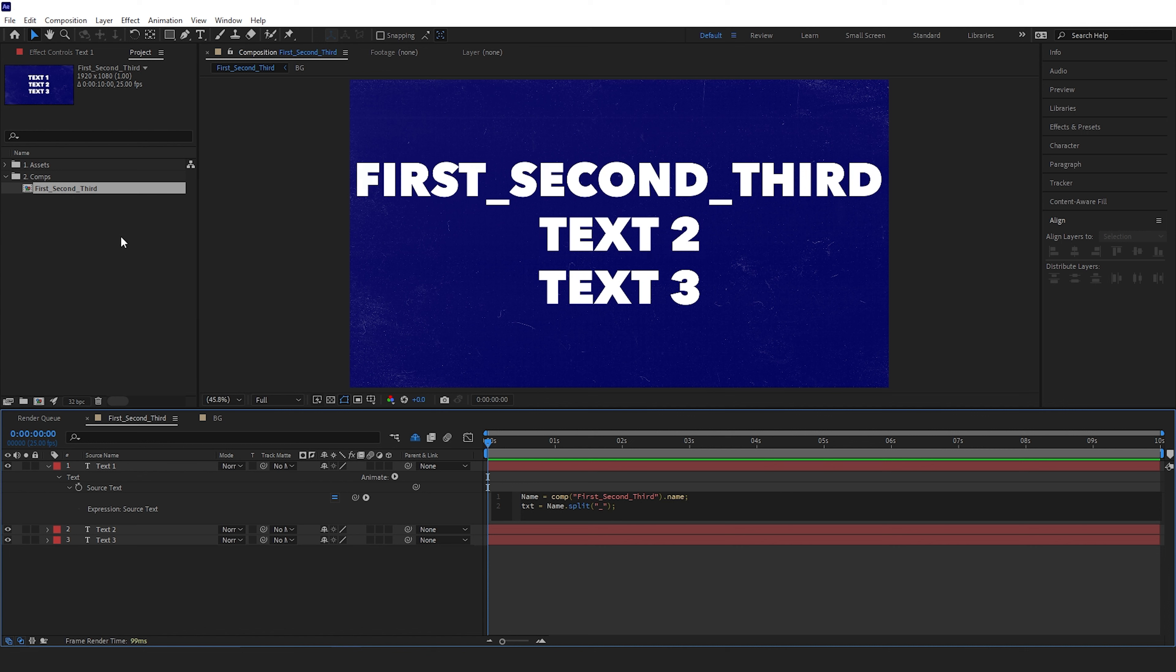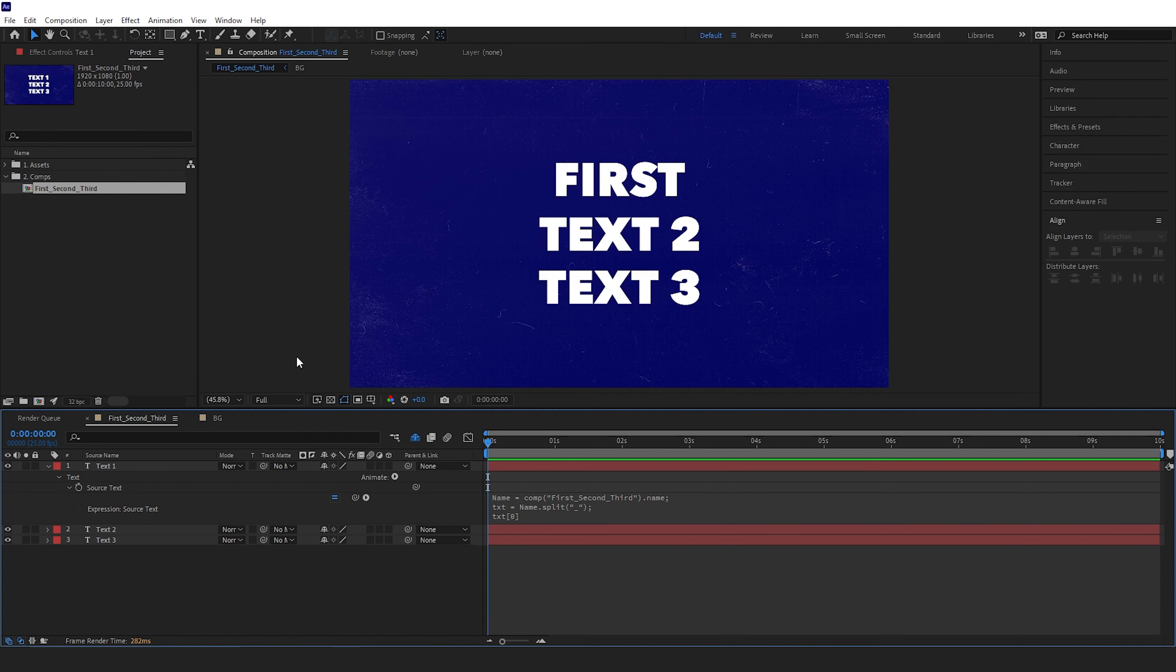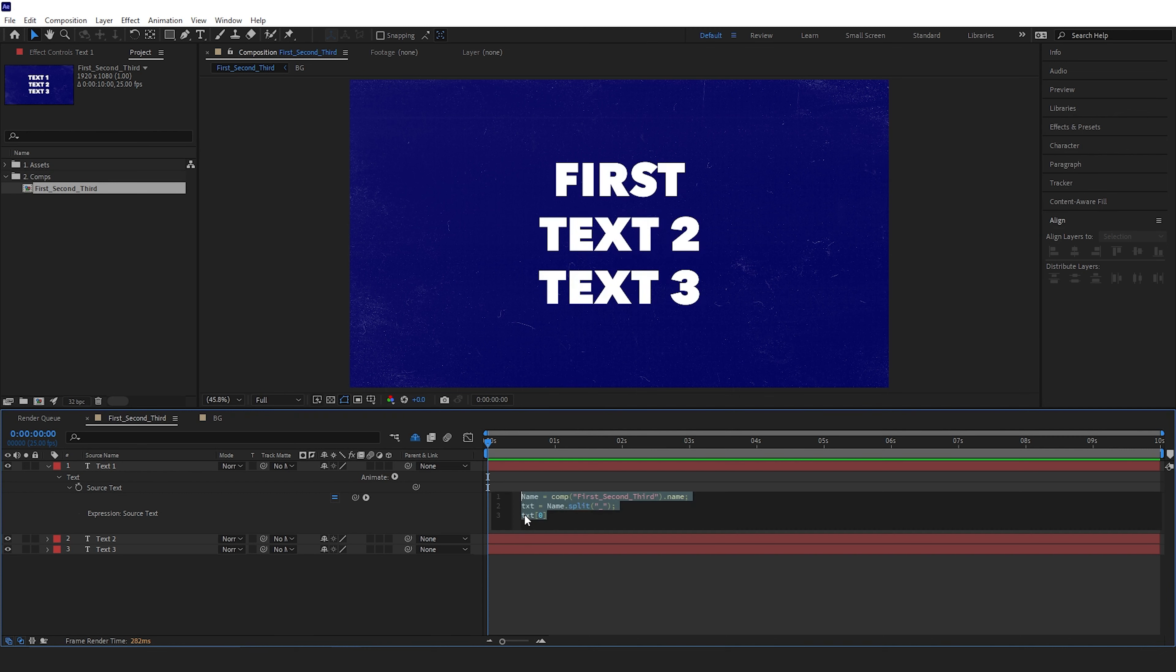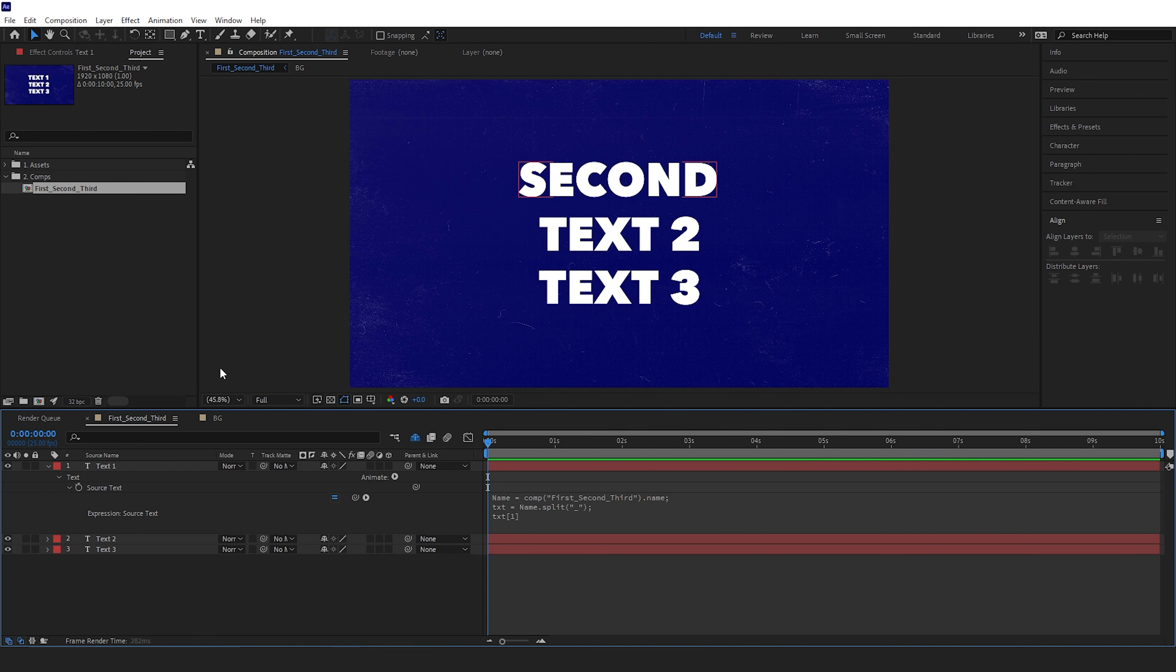Finally, we need to drop onto a new line and type 'txt[0]', which means the text layer will now read the first section of the composition name. In this case it's 'first'. To change this, we'd change it to one to refer to the second section and two to refer to the third.